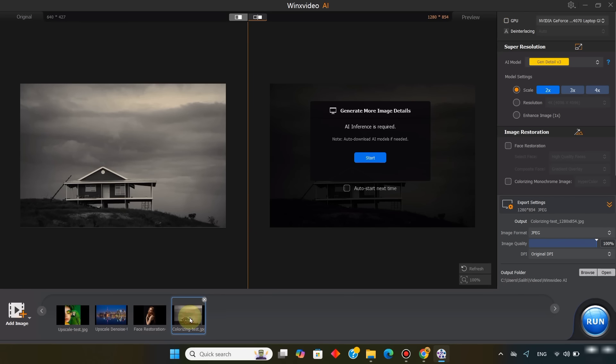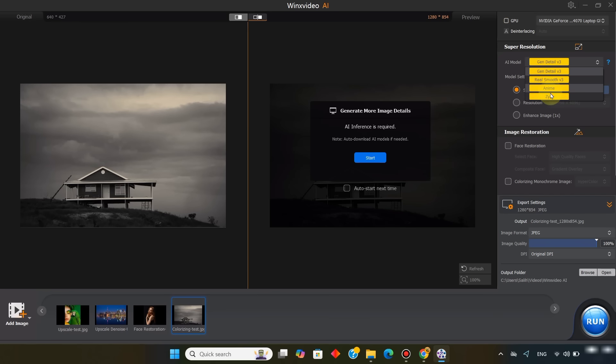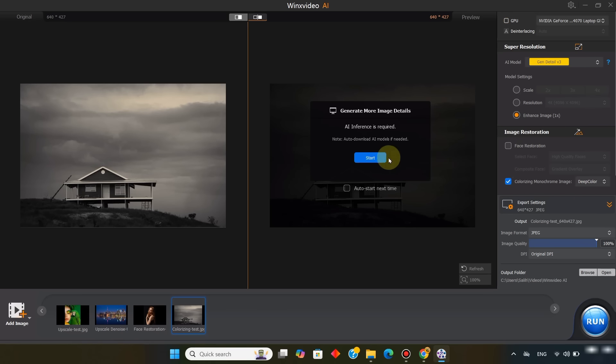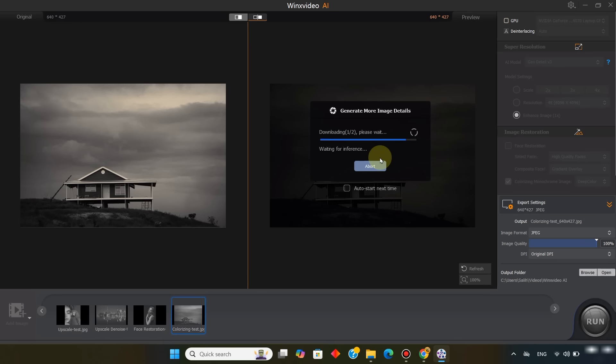The final picture I selected is a black and white photo, and I'll colorize it. I also enable super resolution. In the AI model, I choose Gen Detail version 3. And in the model settings, I select enhance image 1 times. Inside image restoration, I enable the option to colorize monochrome images. Then I choose between hypercolor and deep color. Here, I select deep color and start the AI inference process.